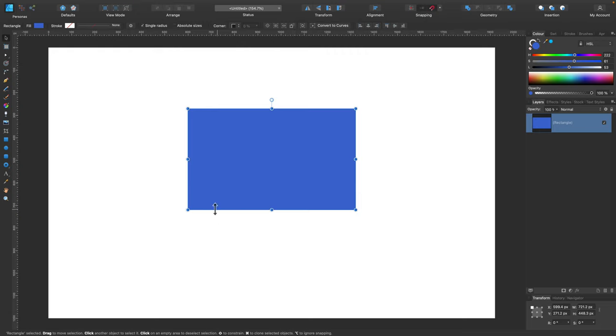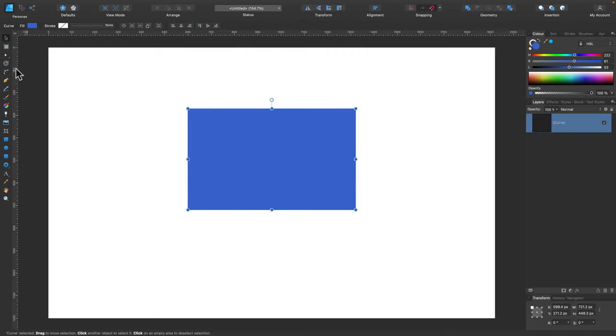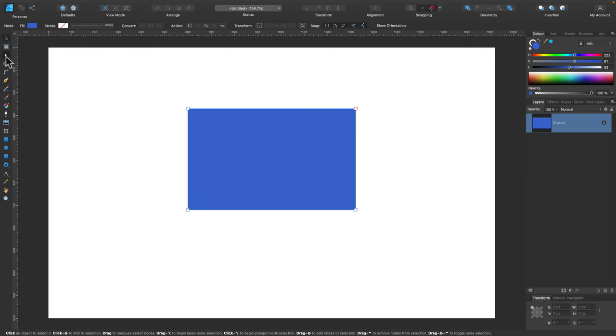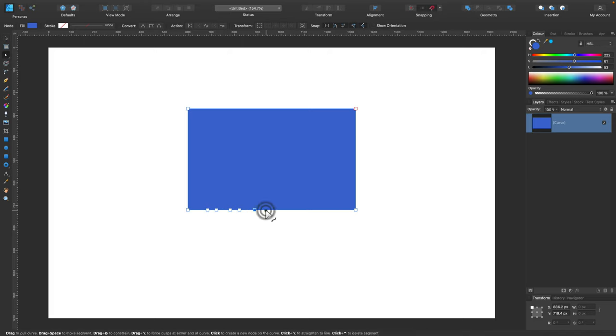I'm going to stretch this up a little bit and then turn to Curves. I use Node Tool to add additional nodes at the bottom edge.